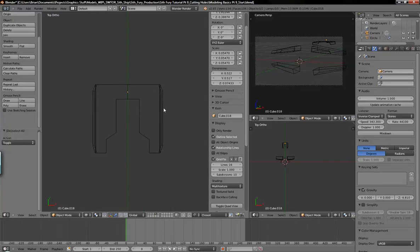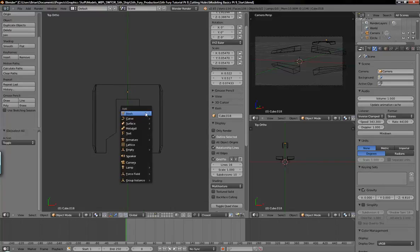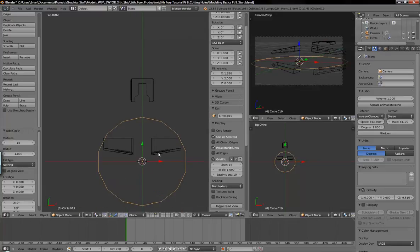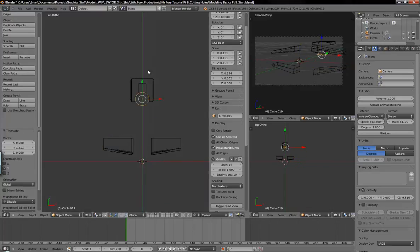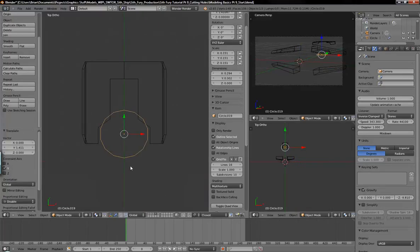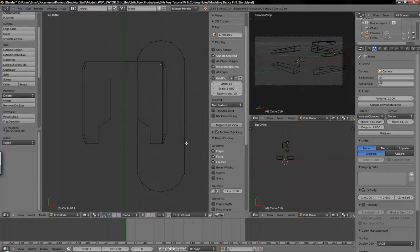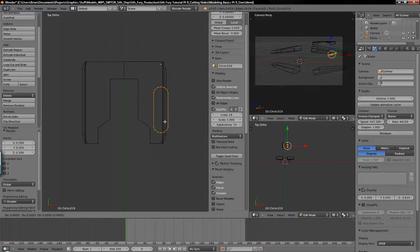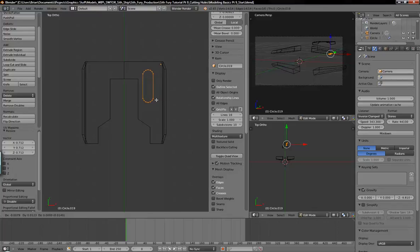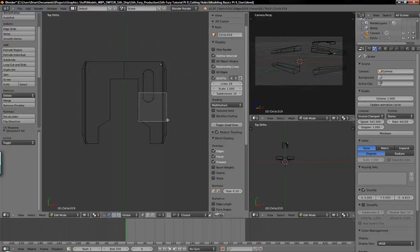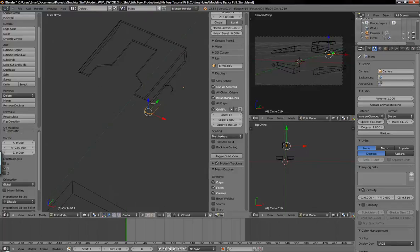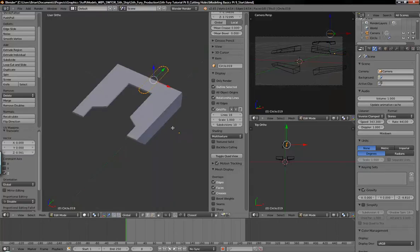I think the easiest way to cut a hole in an object is to create the shape that you want to cut. I created a 14-point circle because it'll work for this, and go ahead and make the general shape that we want, scale it down and position it up.